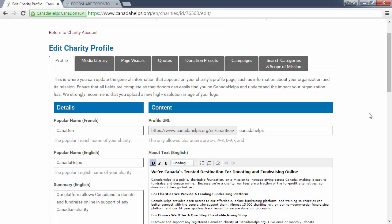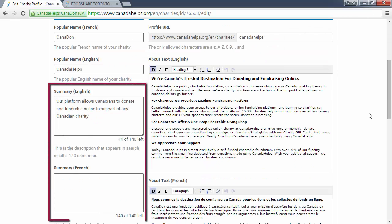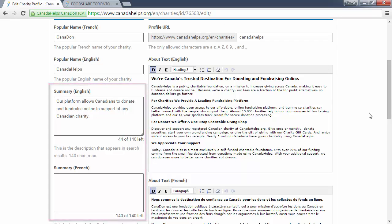Next are the Summary English and Summary French fields. The summary is a short description about your charity that will display in search results on Canada Helps. It helps donors find you more easily when searching charities.